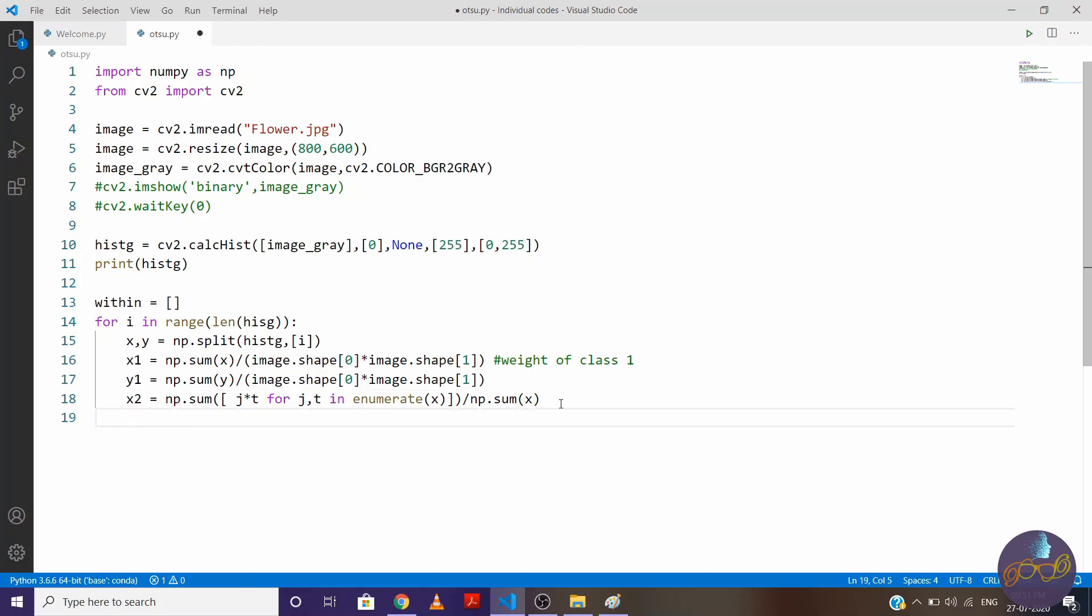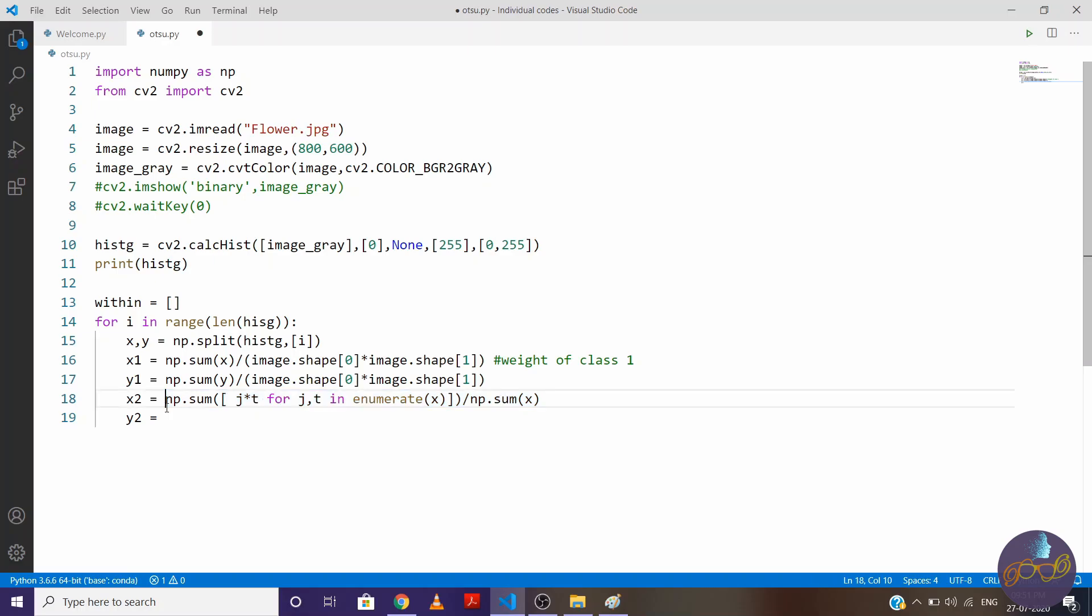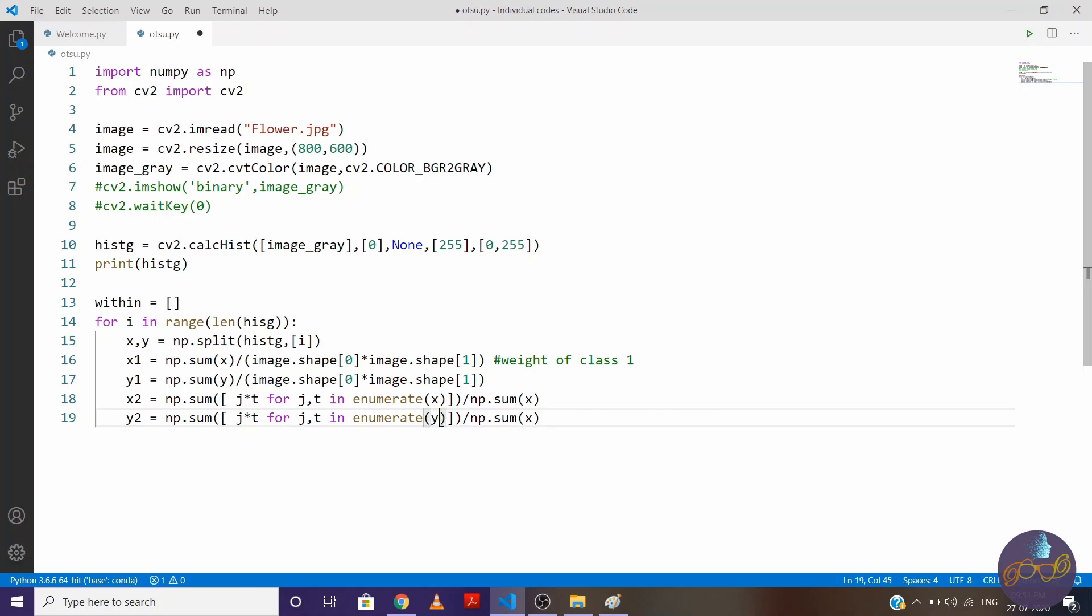So repeat same process for y2 also. So let's copy it paste it right here. And only change is here is y instead of x here 2. So we have found mean also.